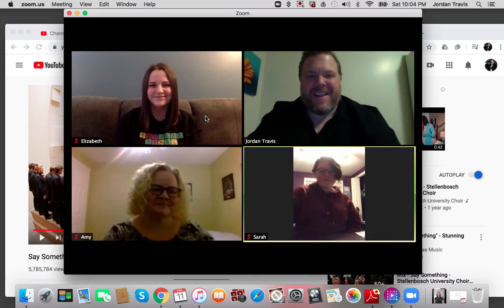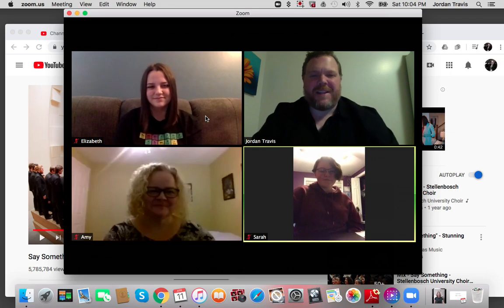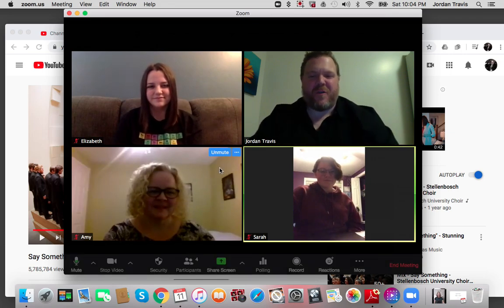Hi everyone, this is for choir leaders and choral leaders, to help them with Zoom.